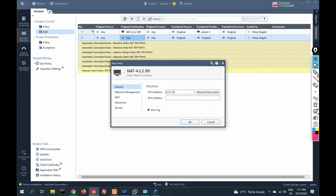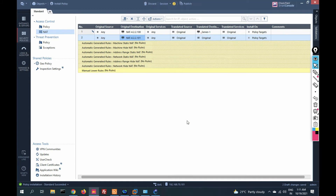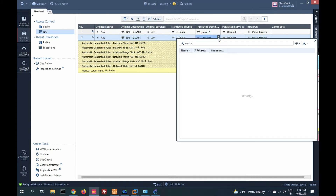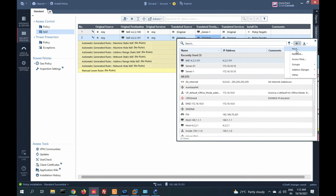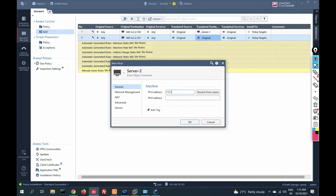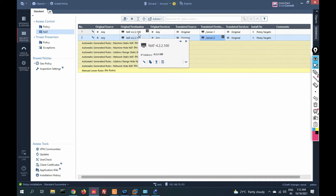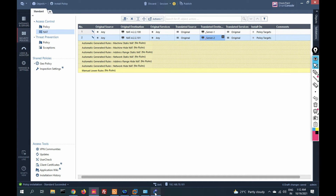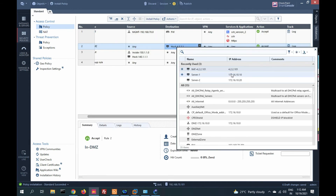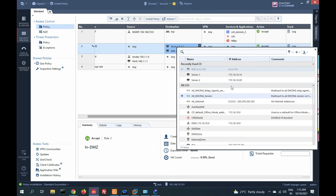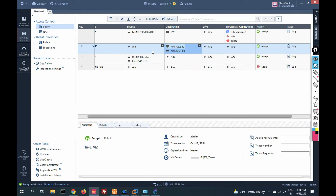Add another rule. Create a host object for 4.2.2.101. Then create a host object for server two with IP 172.16.10.20. If you initiate traffic for 4.2.2.100 it should be redirected to server one; if you initiate traffic for 4.2.2.101 it should be redirected to server two. Now we have to allow these two IPs — 100 and 101 — in the security policy so that anyone trying to access this network is allowed.